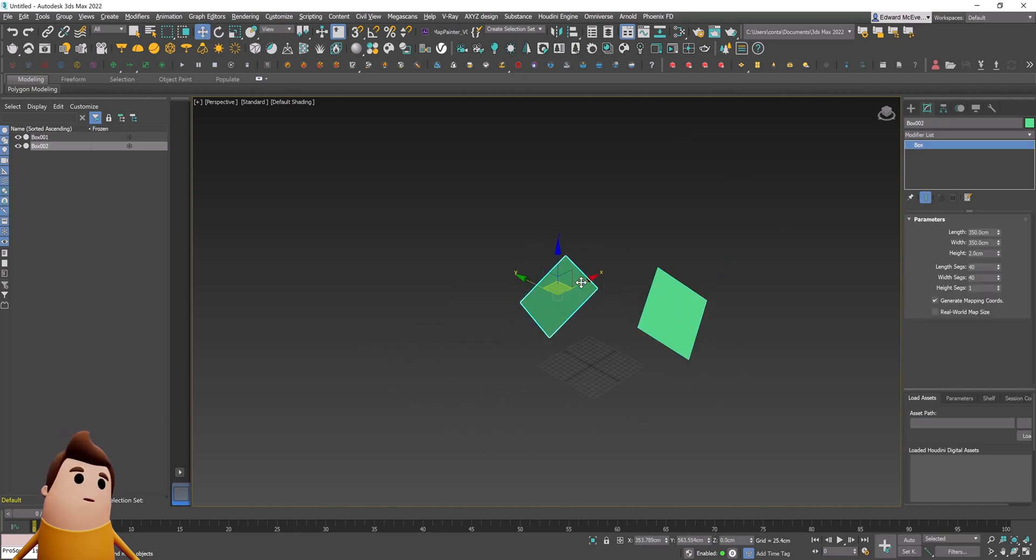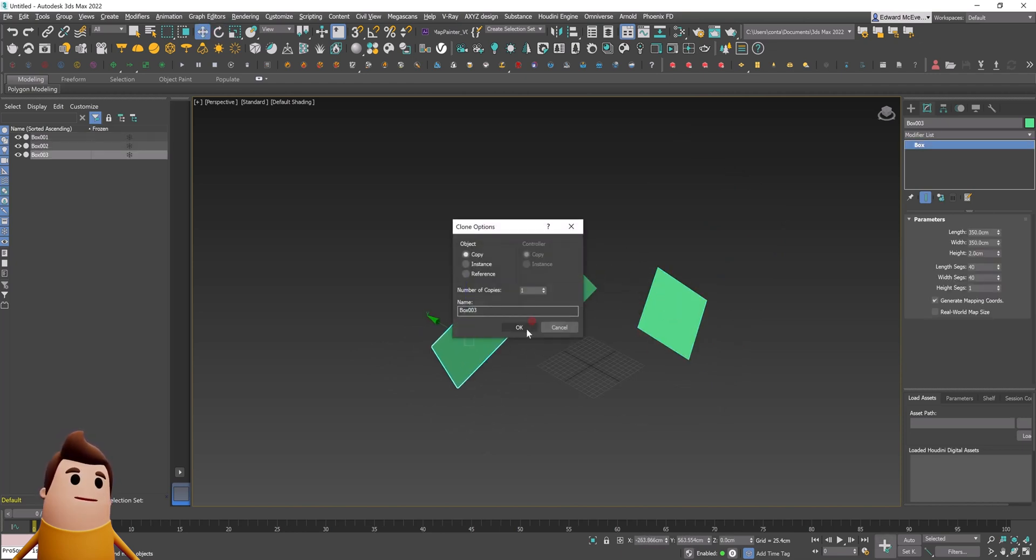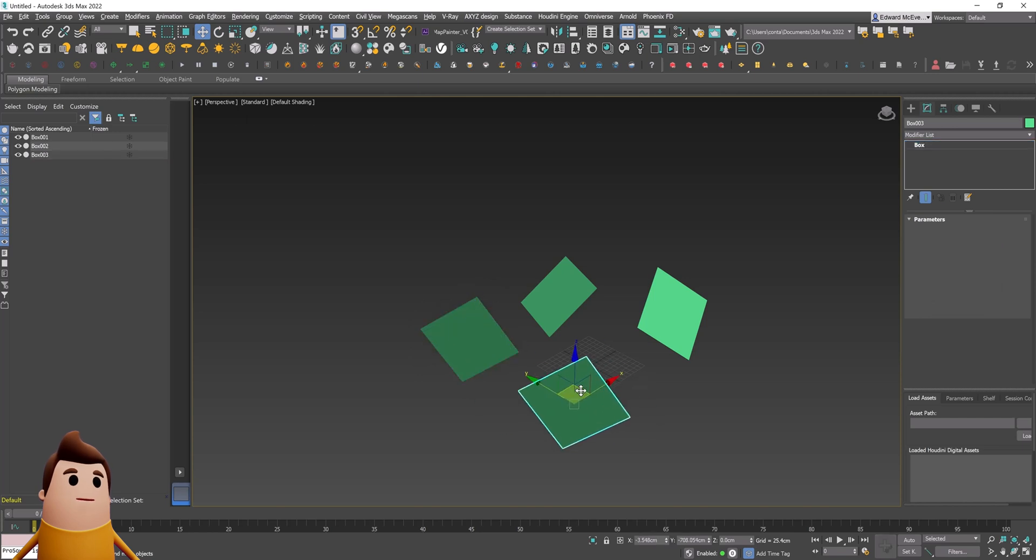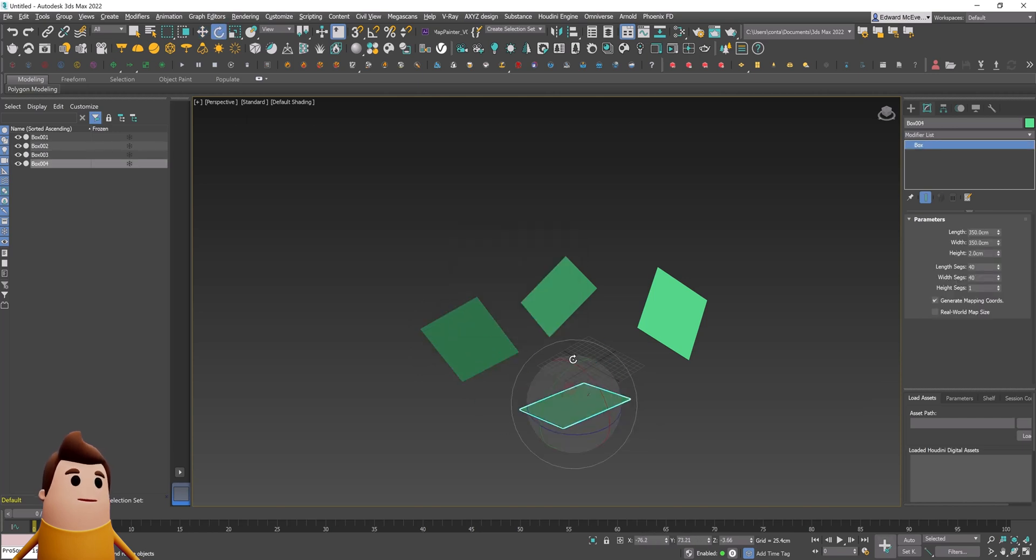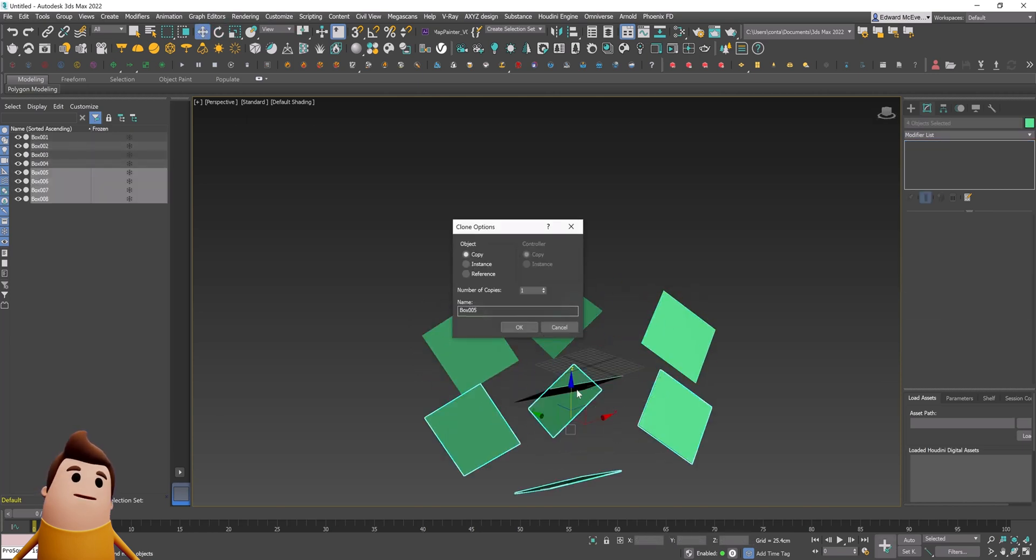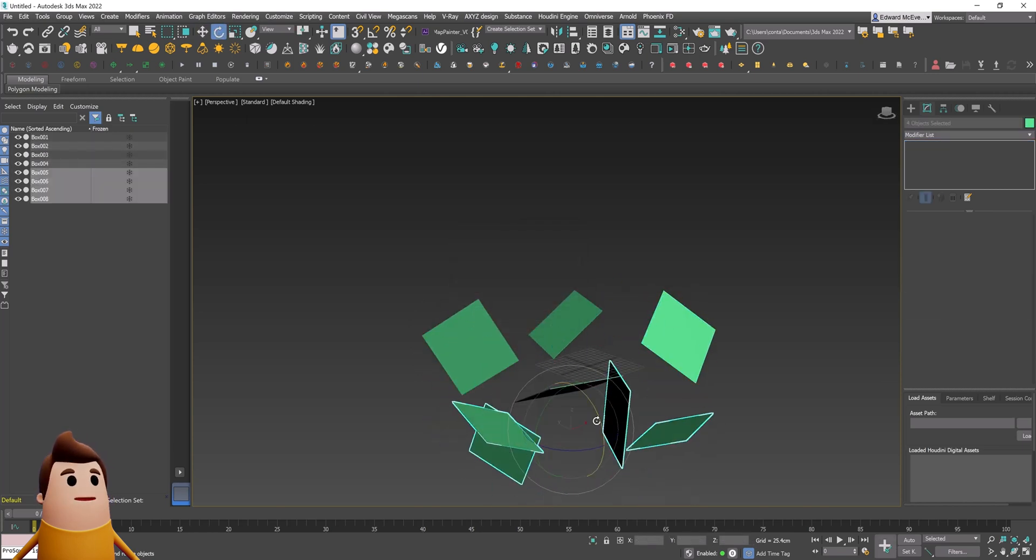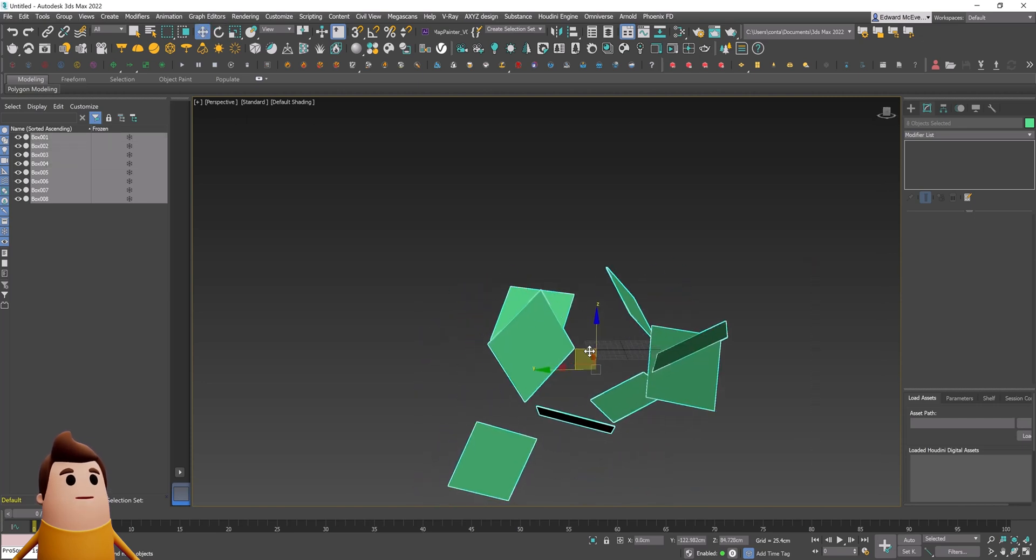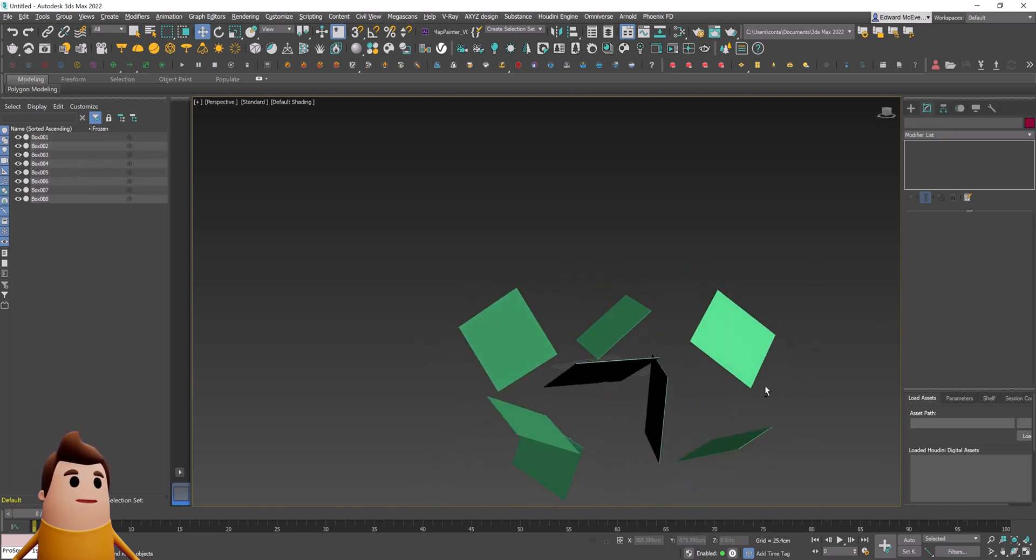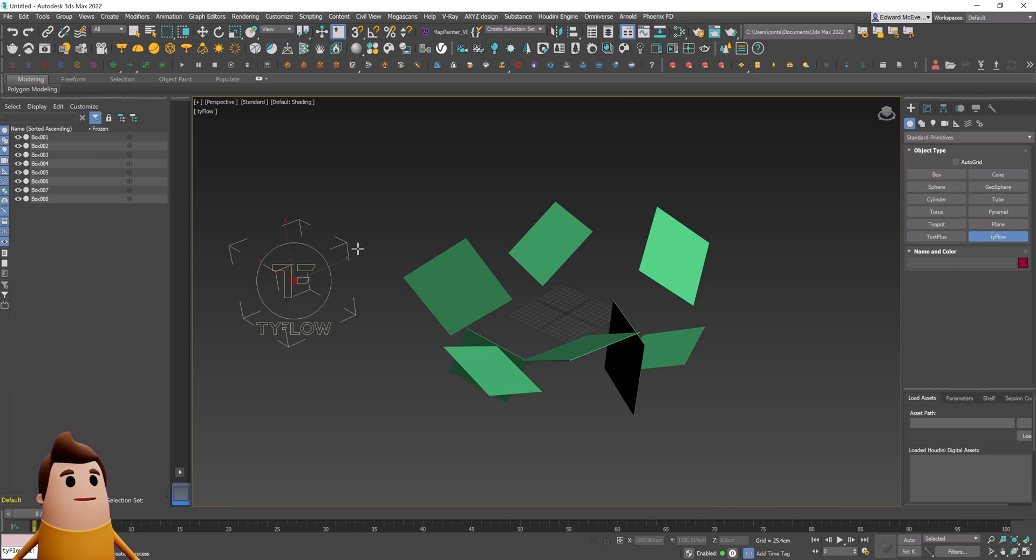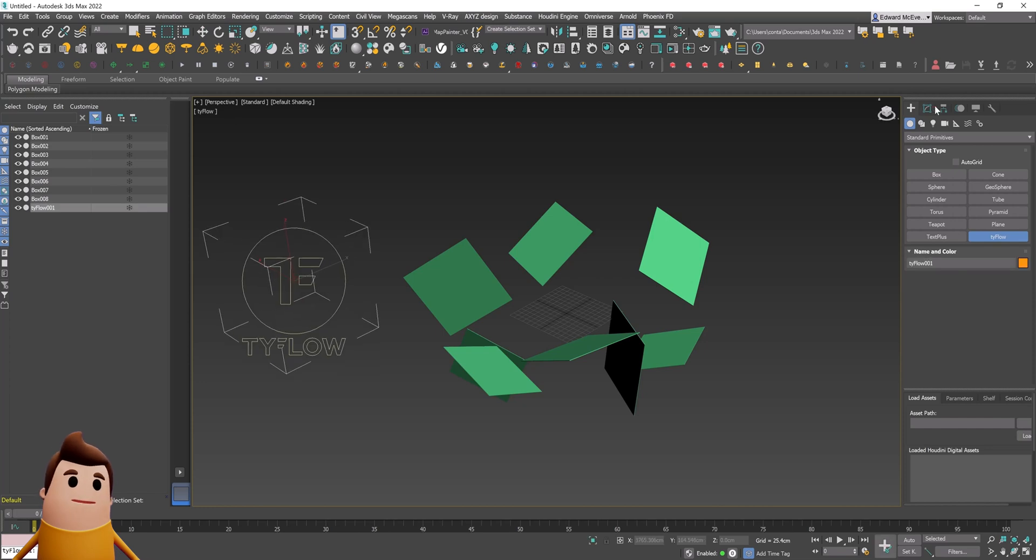I'm then going to hold shift and duplicate this around our scene, just using a few copies and rotating it in a few different ways, just so there's a bit more variety in our simulation. You can add or remove the amount of pieces depending on how long you want your sim time to be.